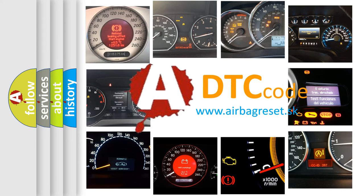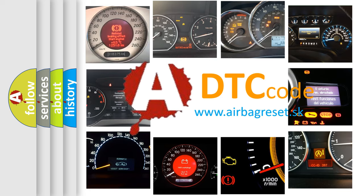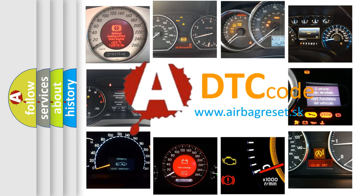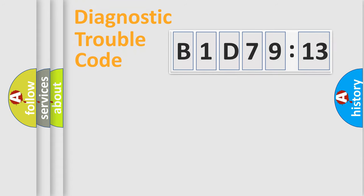What does B1D7913 mean, or how to correct this fault? Today we will find answers to these questions together. Let's do this.